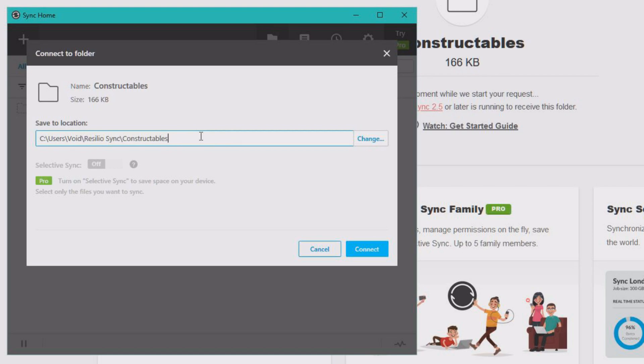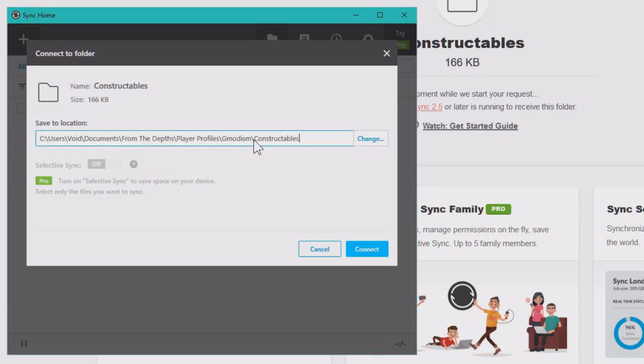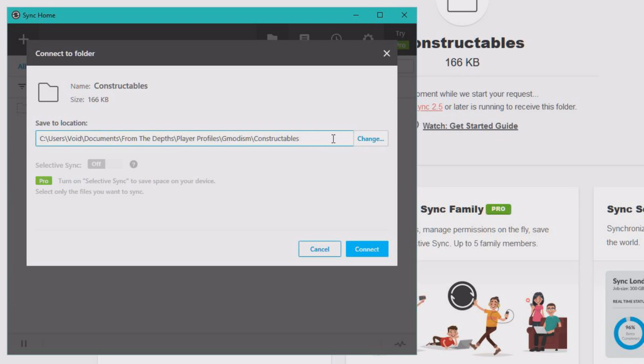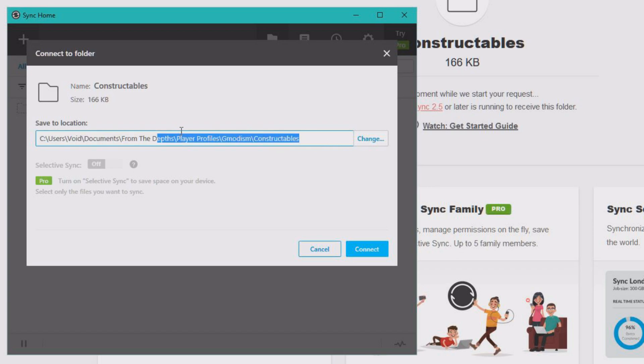This is of course the wrong location. Now you'll need to copy the search path to your constructables on this computer, which is, you know, for me, documents from the Depth, player profiles, your player username, and constructables.